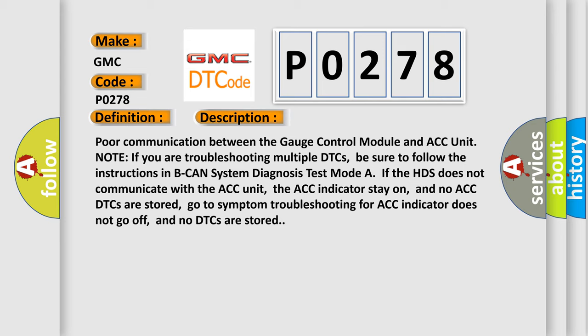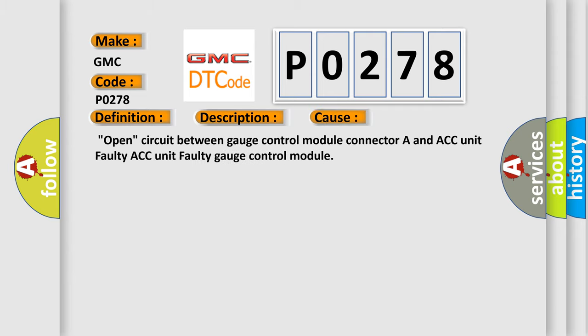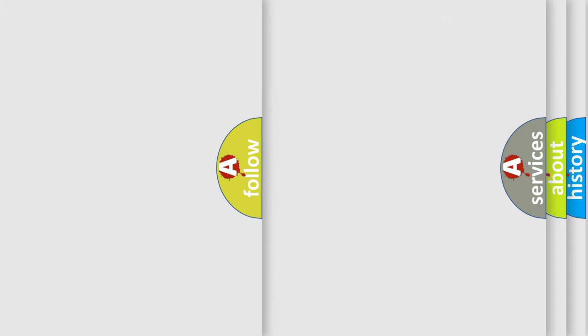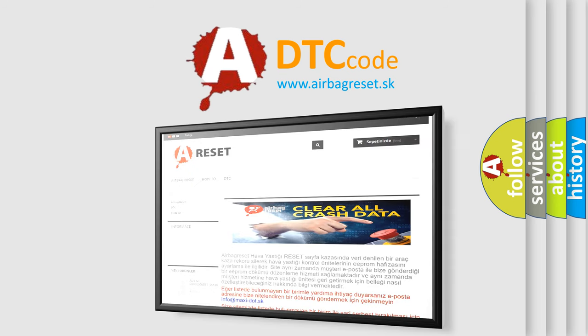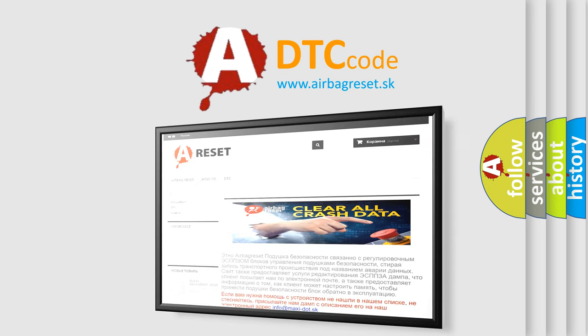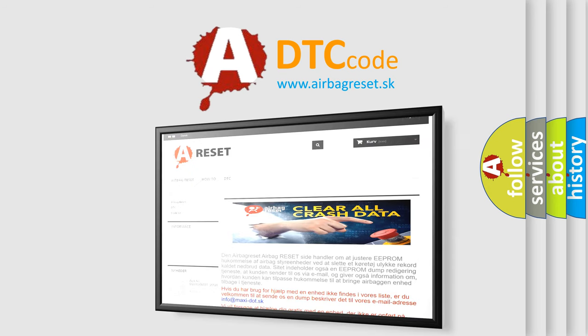This diagnostic error occurs most often in these cases: Open circuit between gauge control module Connector A and ACC unit, faulty ACC unit, or faulty gauge control module. The Airbag Reset website aims to provide information in 52 languages. Thank you for your attention and stay tuned for the next video.